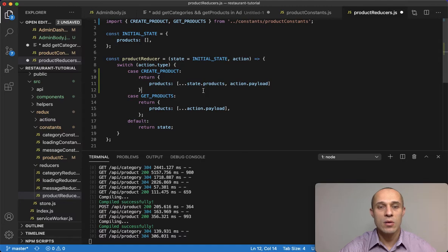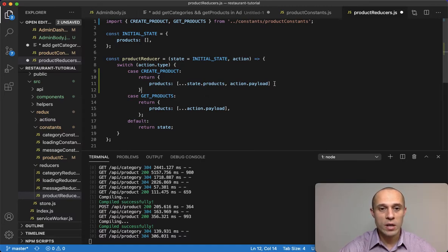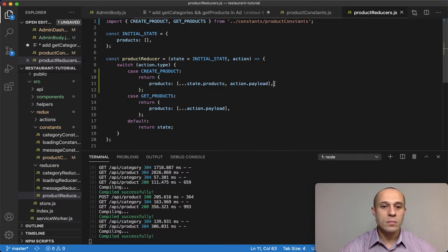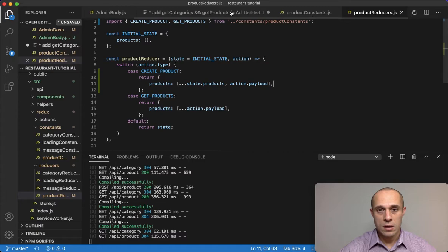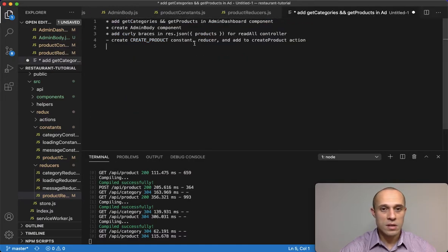This whole thing right here will be replaced with this right here because remember Redux React doesn't allow you to directly mutate data. You have to make a copy or a clone. That's what we're doing here.